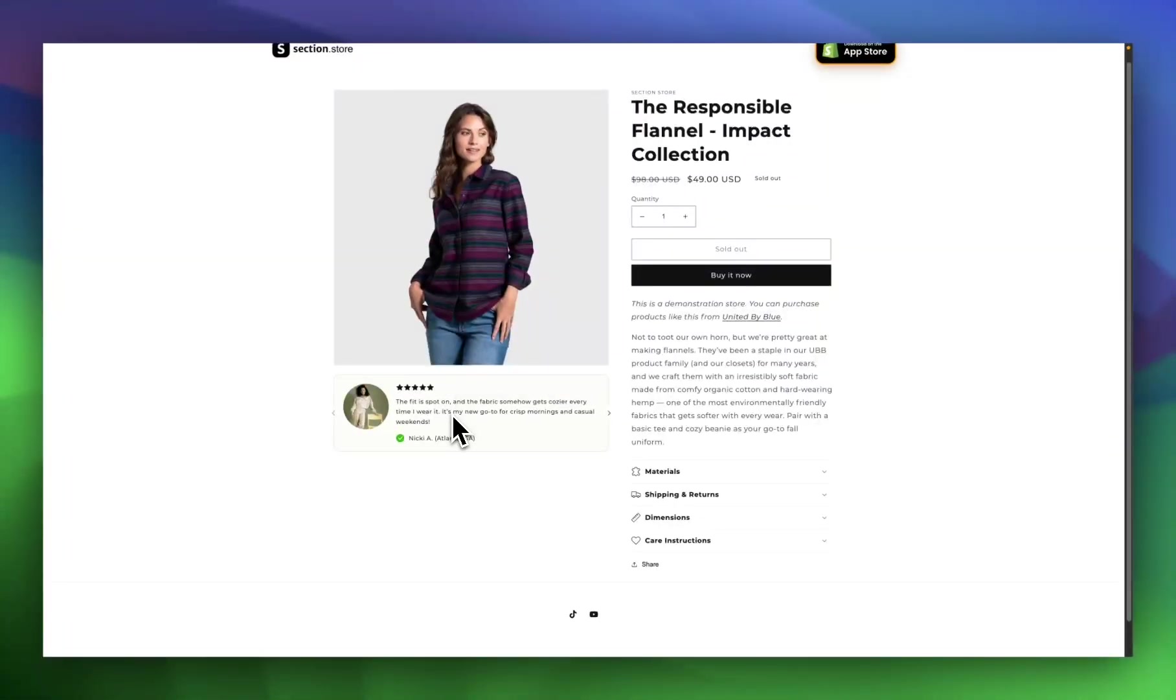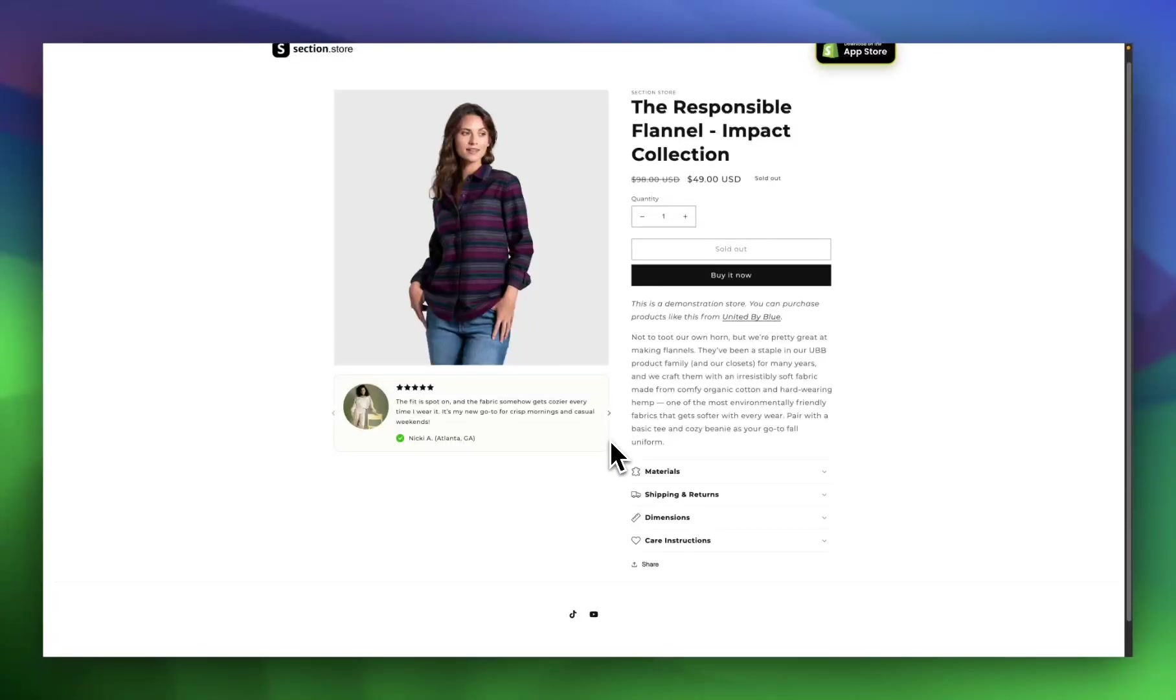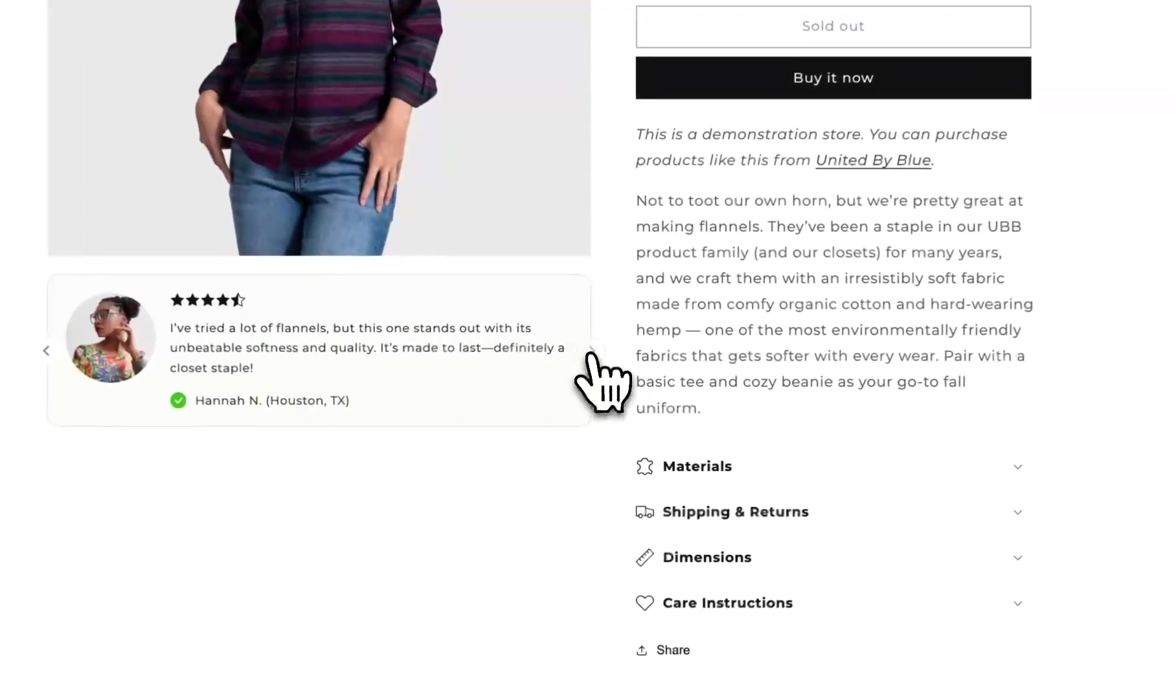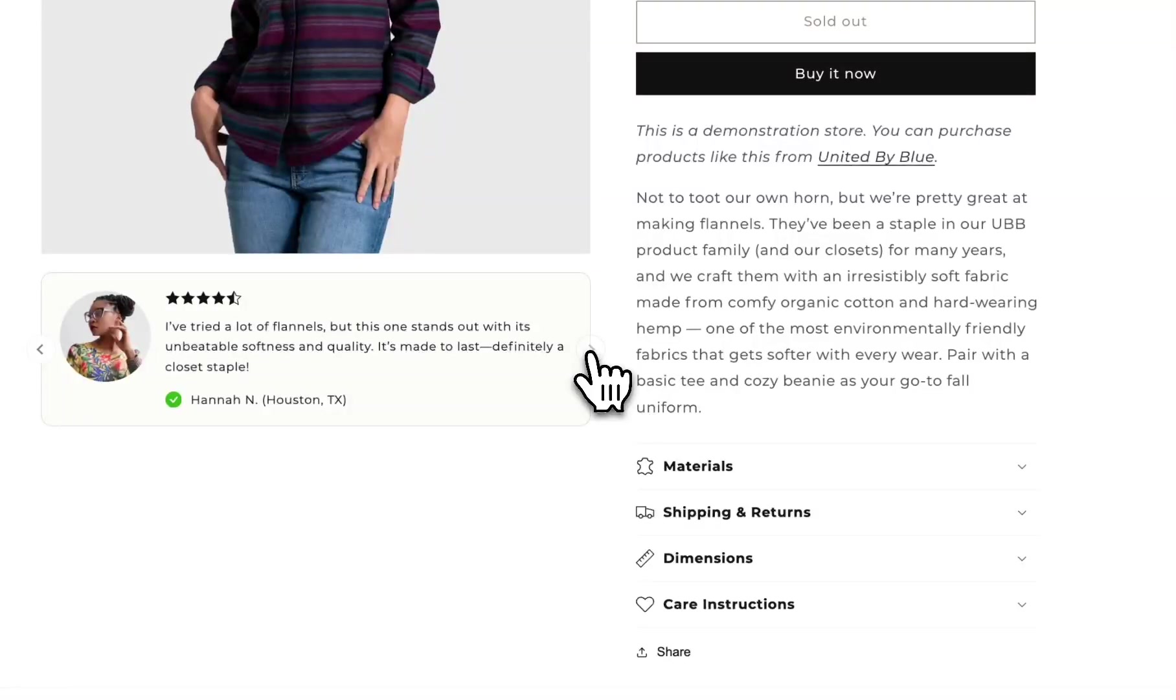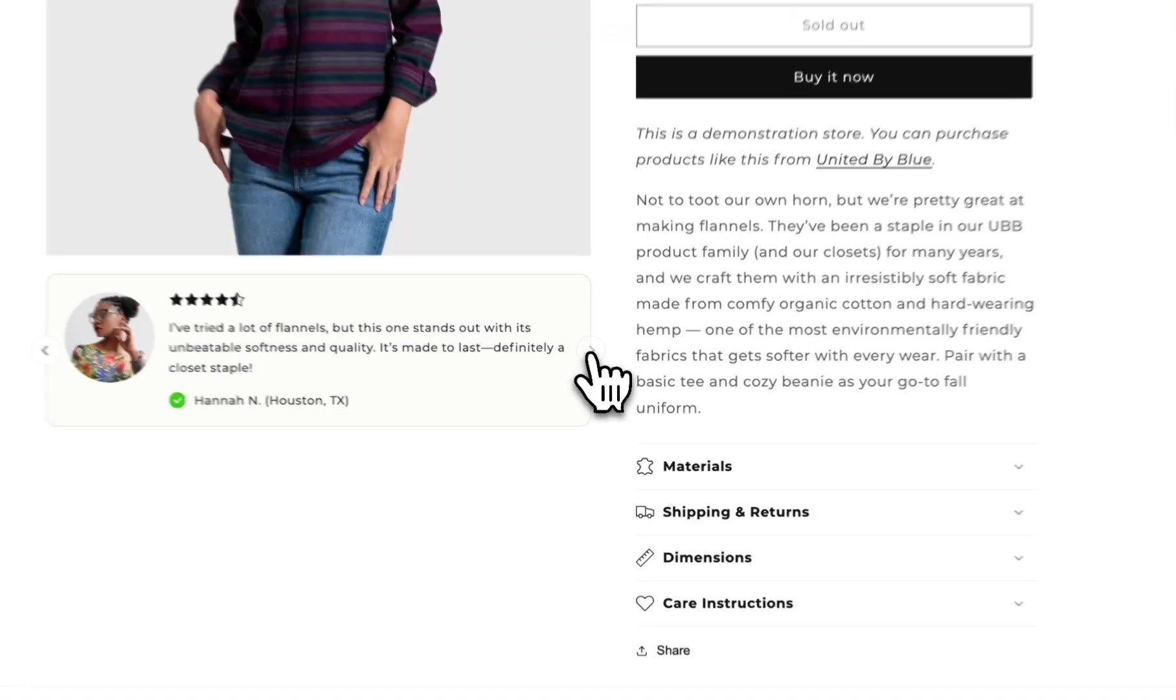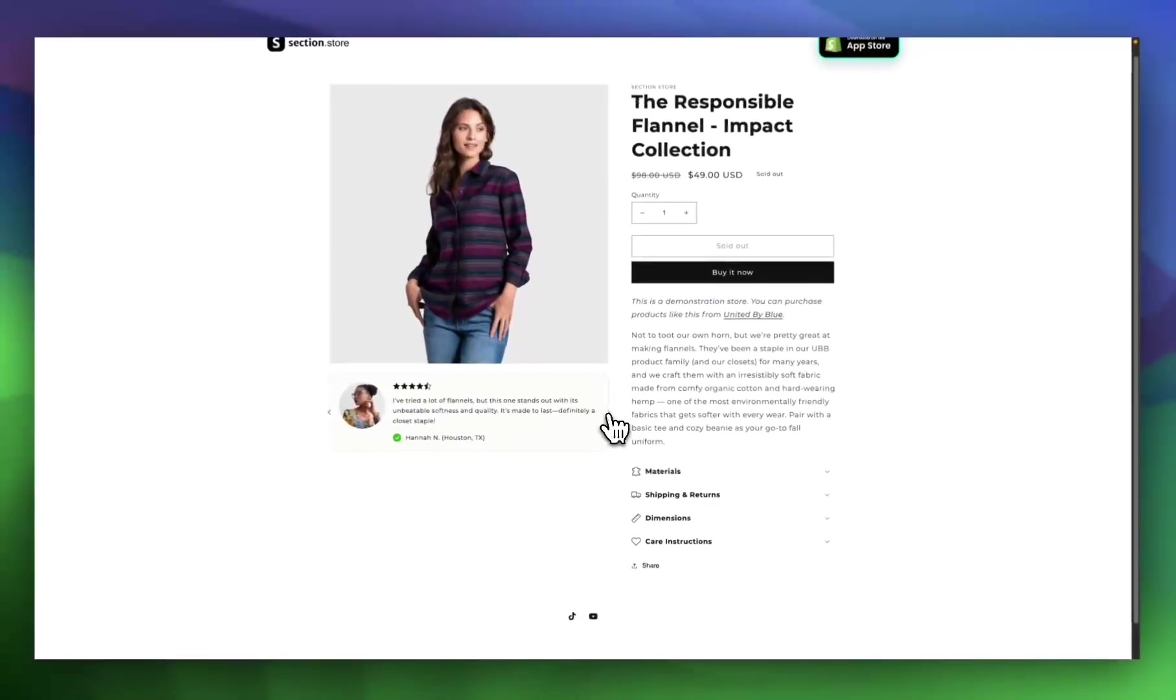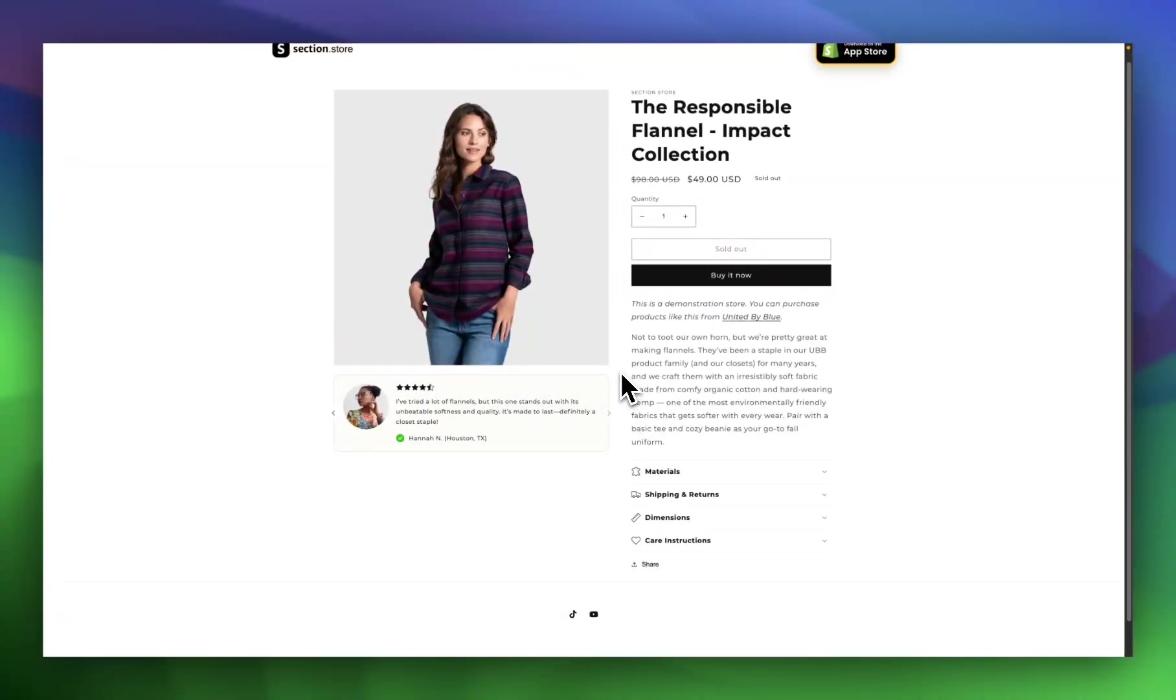In a lot of Shopify themes, there's a lot of dead space under the image on the product page, and people are always looking for an option to fill that space. Adding a reviews widget like this can be a great option. Not only does it show a review which proves to your customer that the product is quality, but it also improves the styling of the page and makes that left-hand side look a little bit more full.